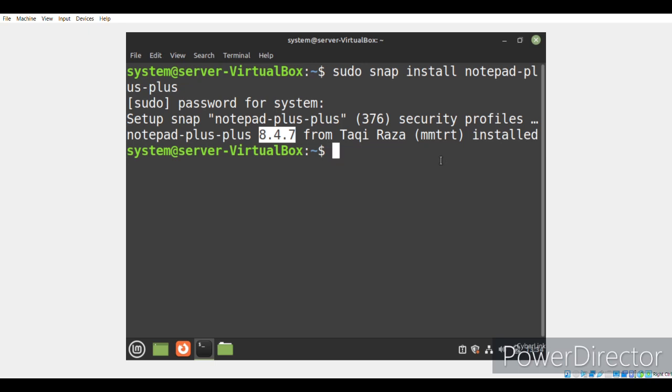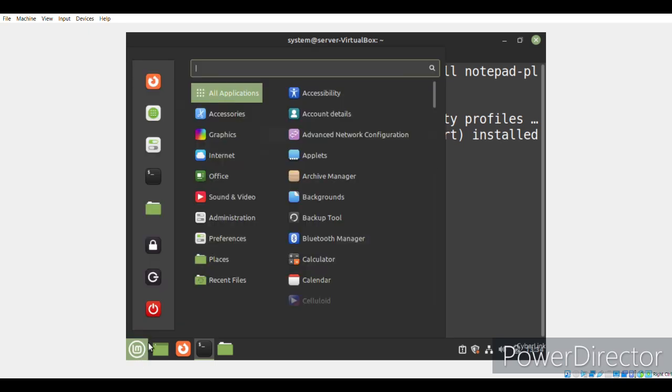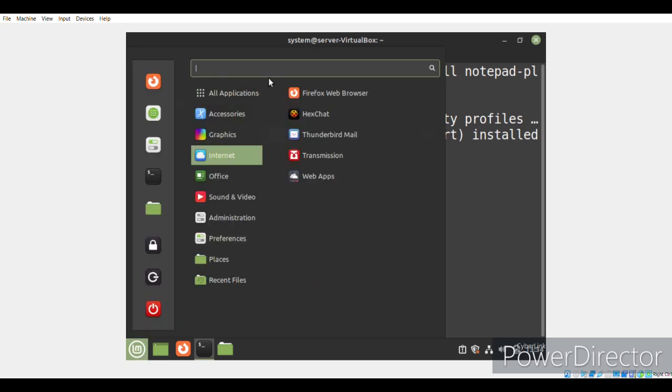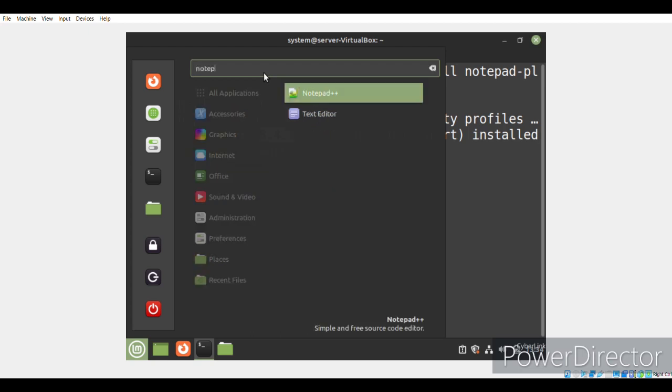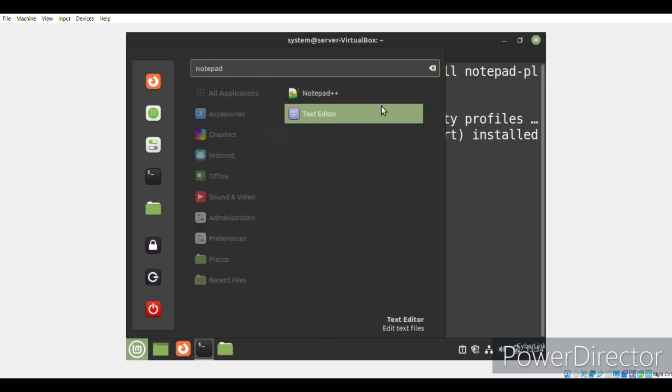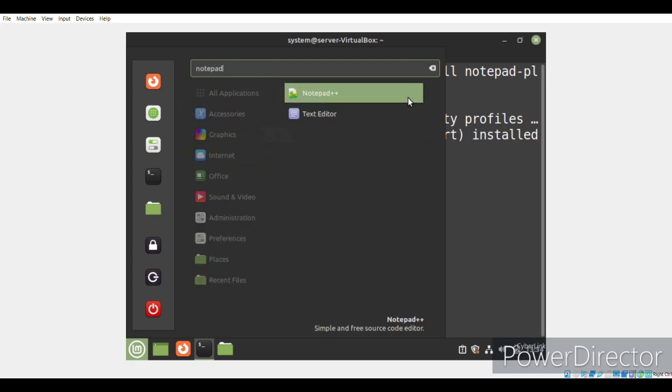The next thing that you would want to do is to launch Notepad++. For that, you simply need to click on the mint menu icon. Here, you need to click on Notepad++ and you can easily see that Notepad++ has appeared in our menu which means that it has successfully been installed.